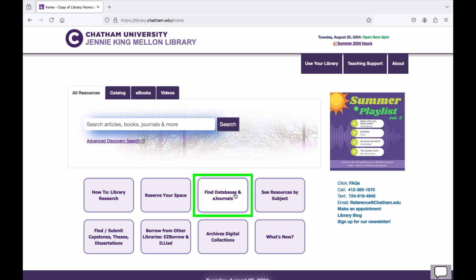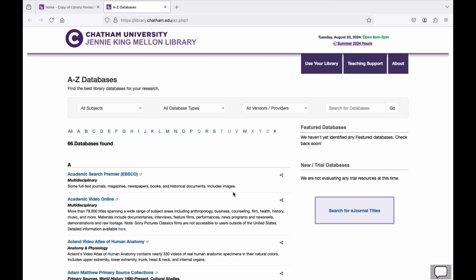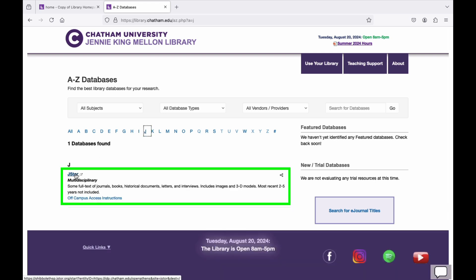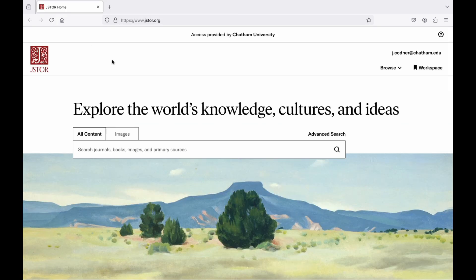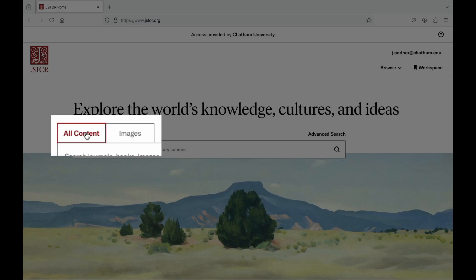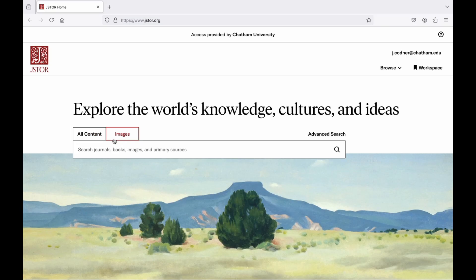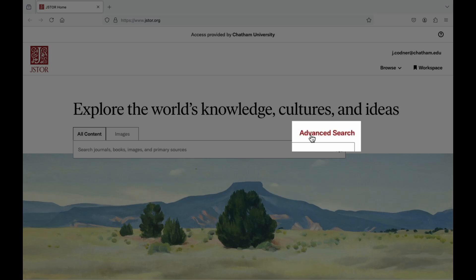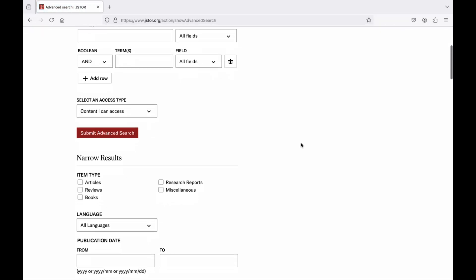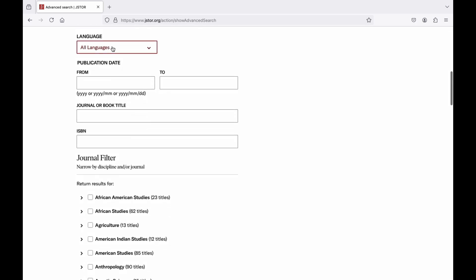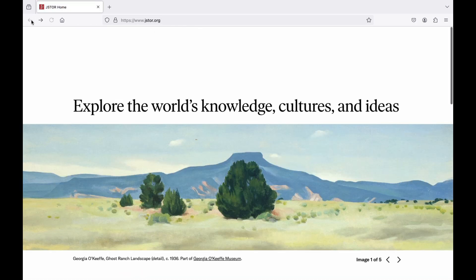To access JSTOR, you can click on the Find Databases button on the JCAM Library's homepage, select J in the alphabetized list, and then select JSTOR. From JSTOR's homepage, you can choose to search all content or specifically images. You can also select Advanced Search if you'd like more options, which allows you to set more search preferences right up front at the beginning of your search process instead of doing it after the fact.